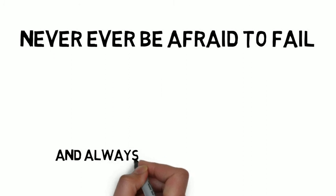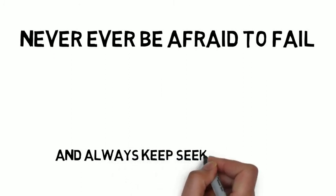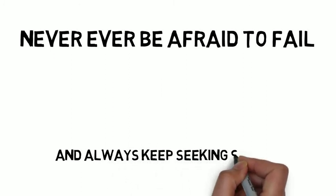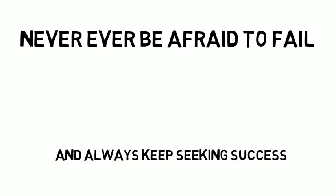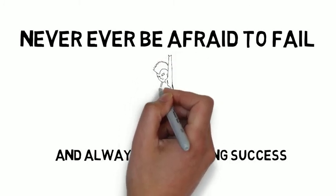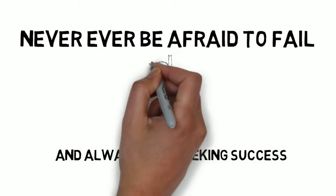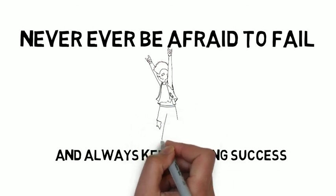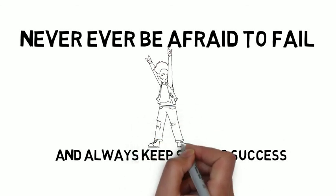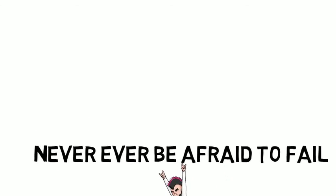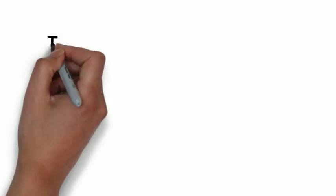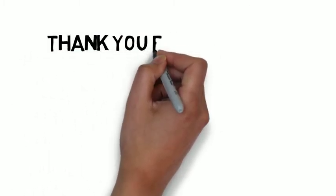I shared all the useful information from the Alchemist by Paulo Coelho. If you find this video useful, then like, subscribe and share with your family and friends. And don't forget to subscribe my channel so I can make this kind of useful videos in the future. Thank you for watching. Stay tuned, stay safe, and keep seeking success. Goodbye.